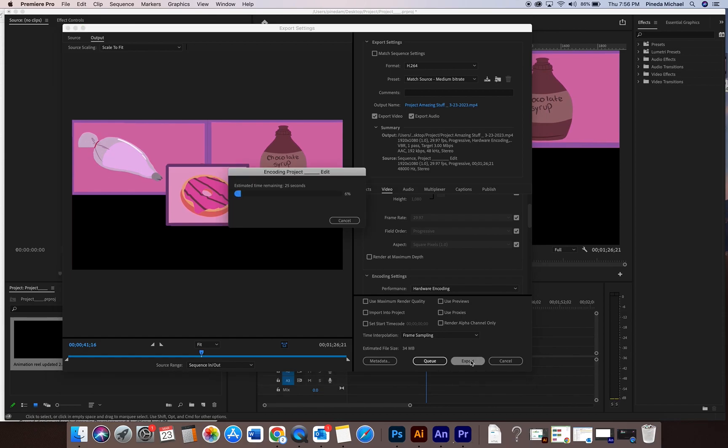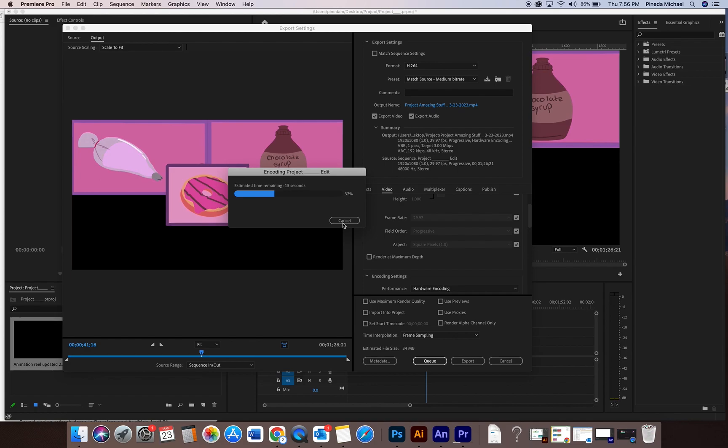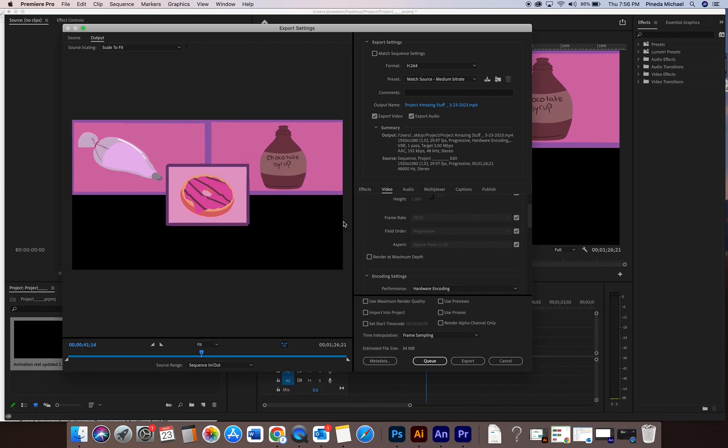It's exporting. And now I have my file, which is going to be an MP4. And this is how you're going to turn in your final video files. That's it.